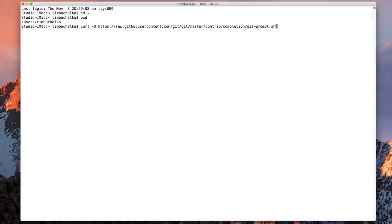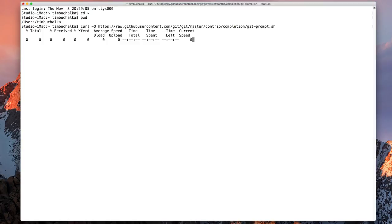Now this link will be available in the resources section of this video so you don't have to memorize it, you can just copy that and then paste the link into your terminal session directly. So if I press enter there you can see it's attempting to download that file and in actual fact it's downloaded it.